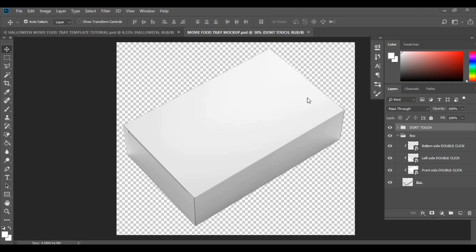I thought I would do a quick video on how to make the movie food tray boxes mock-up. To purchase this mock-up, the link is in the description box below. Once you have downloaded your mock-up, all you need to do is open up Photoshop and then open up your mock-up, and you will come to a screen that looks something similar to this.